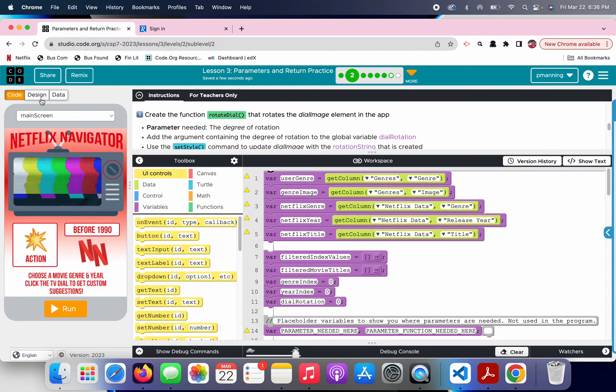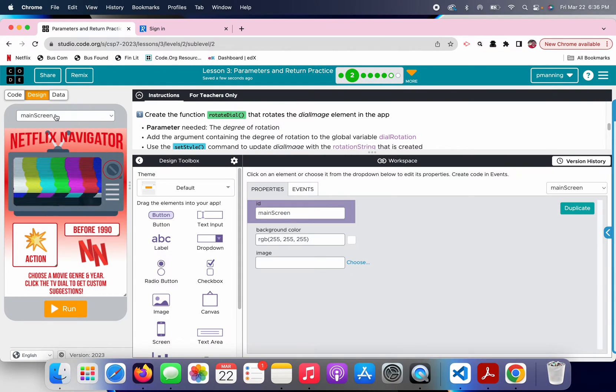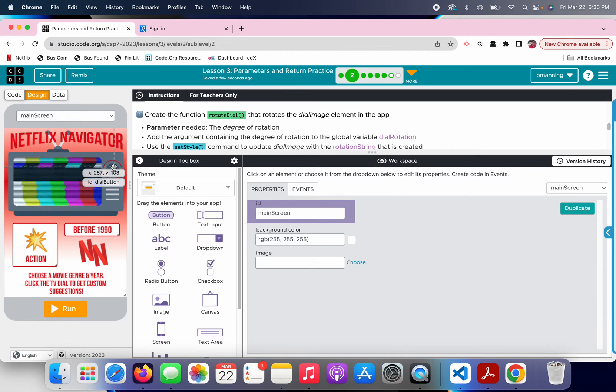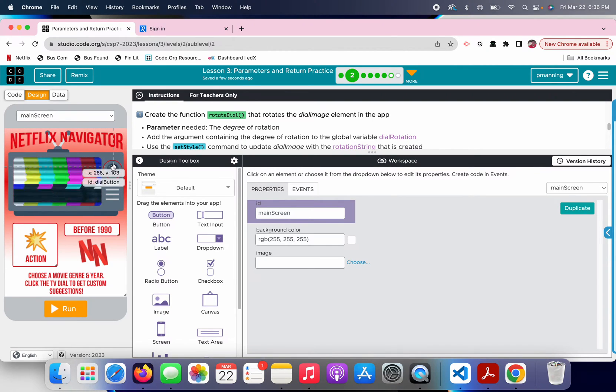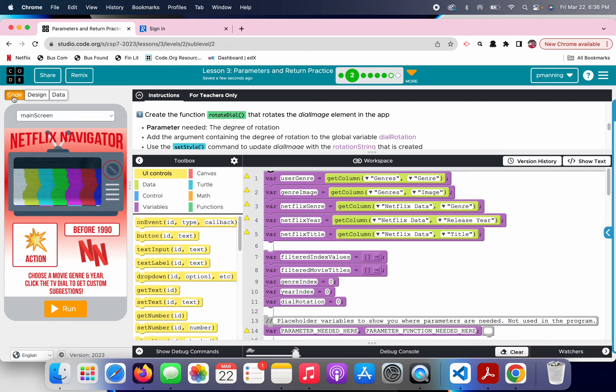If we go to design view, we can see this is the dial button right here. So, that is an image, and we're going to manipulate it to make it rotate.